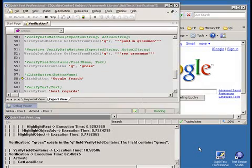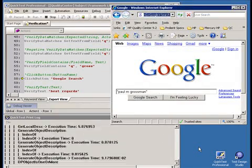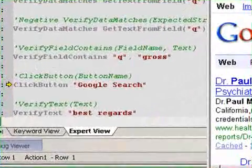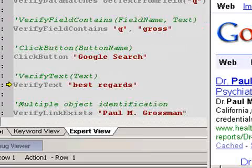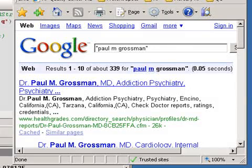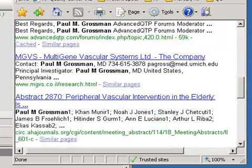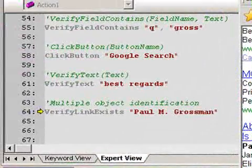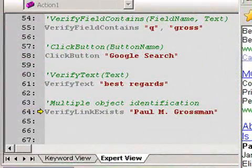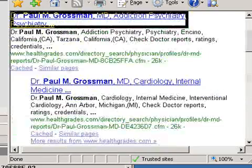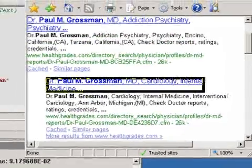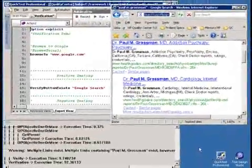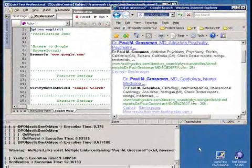We also feature verifying text that is on the website such as best regards. Even if it's not immediately displayed it will be moved into the frame and highlighted. We can also verify if multiple objects exist that match what we're looking for, then we'll just highlight both of them and indicate that test has failed and stop execution.